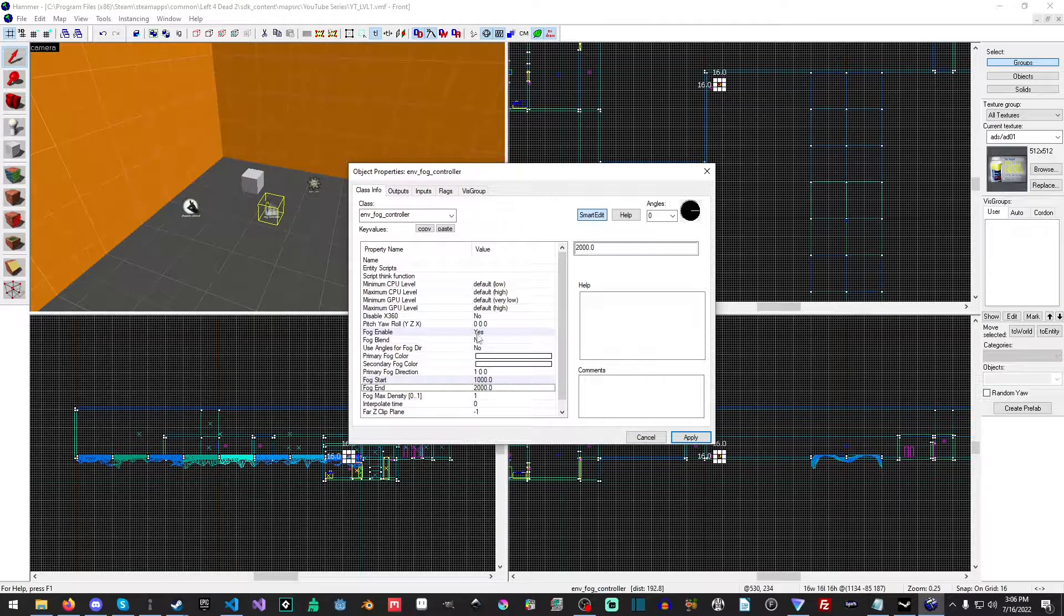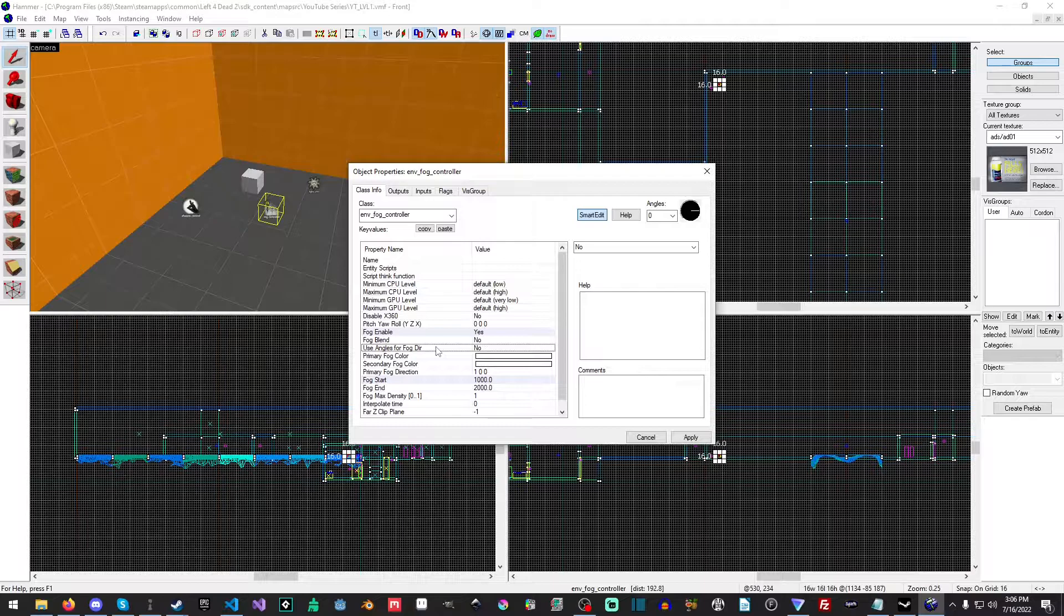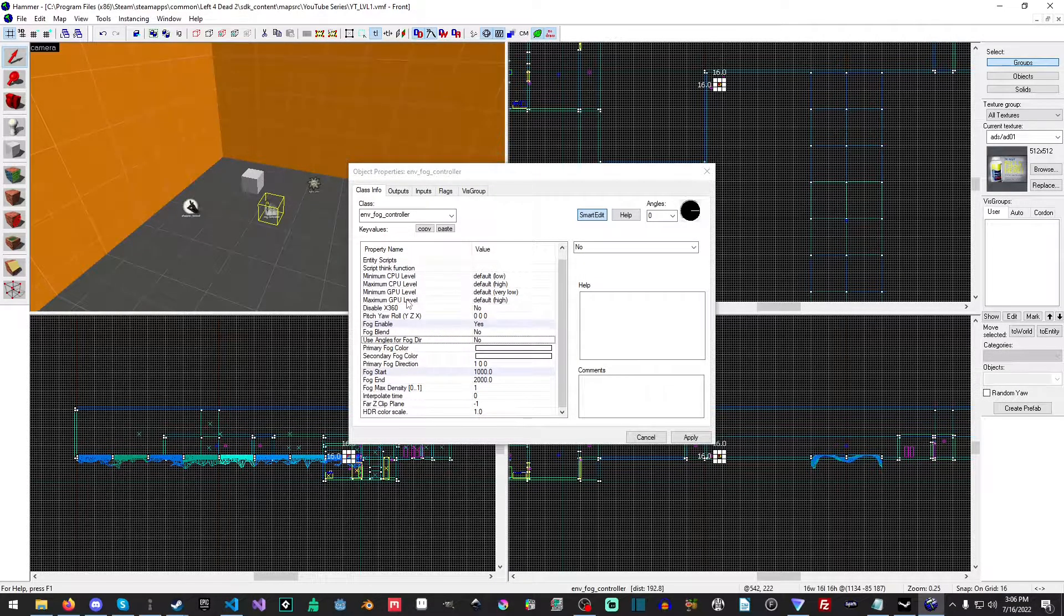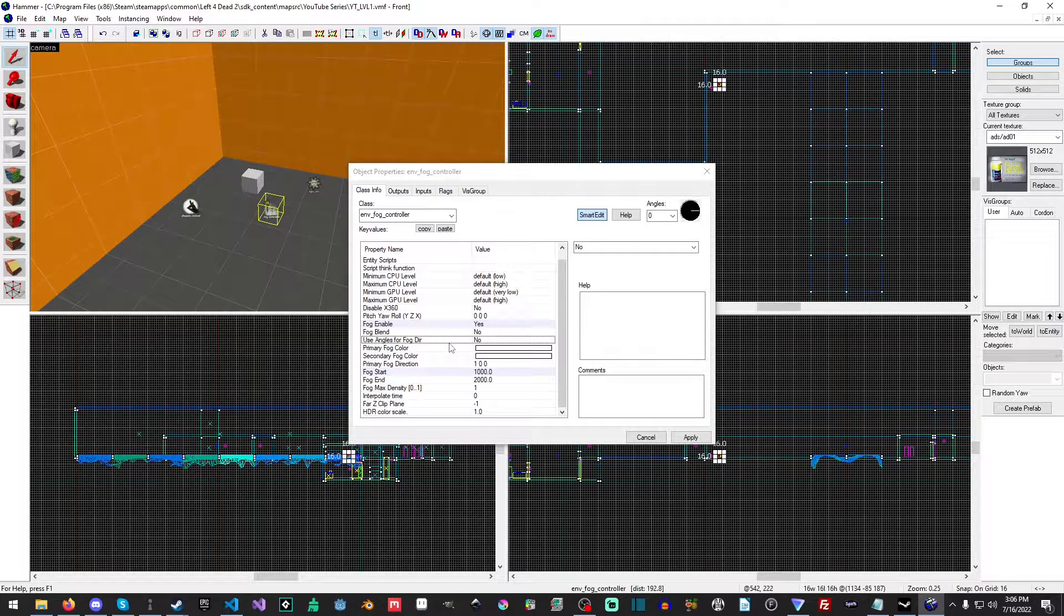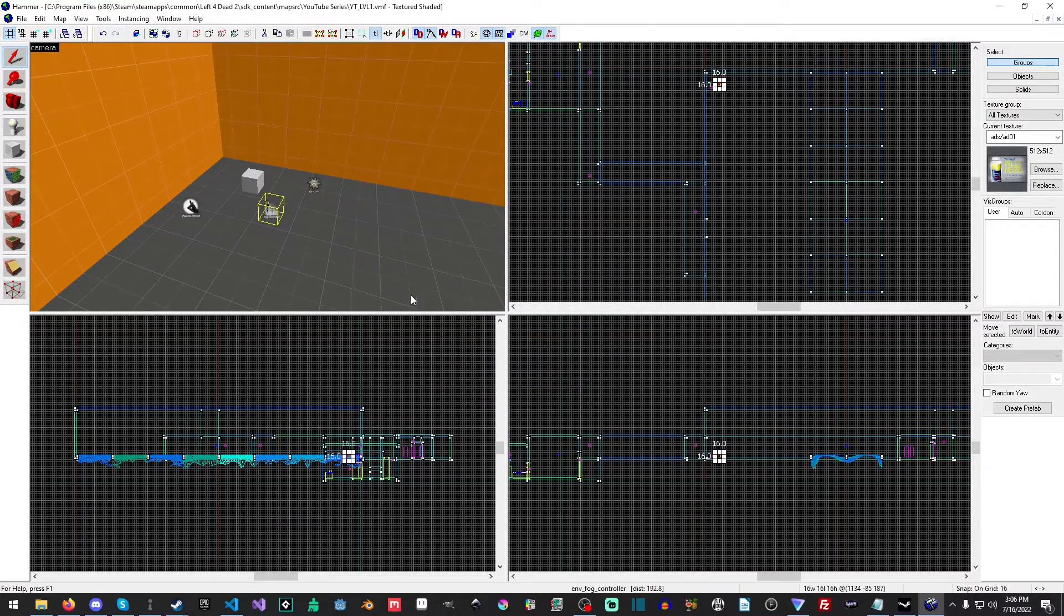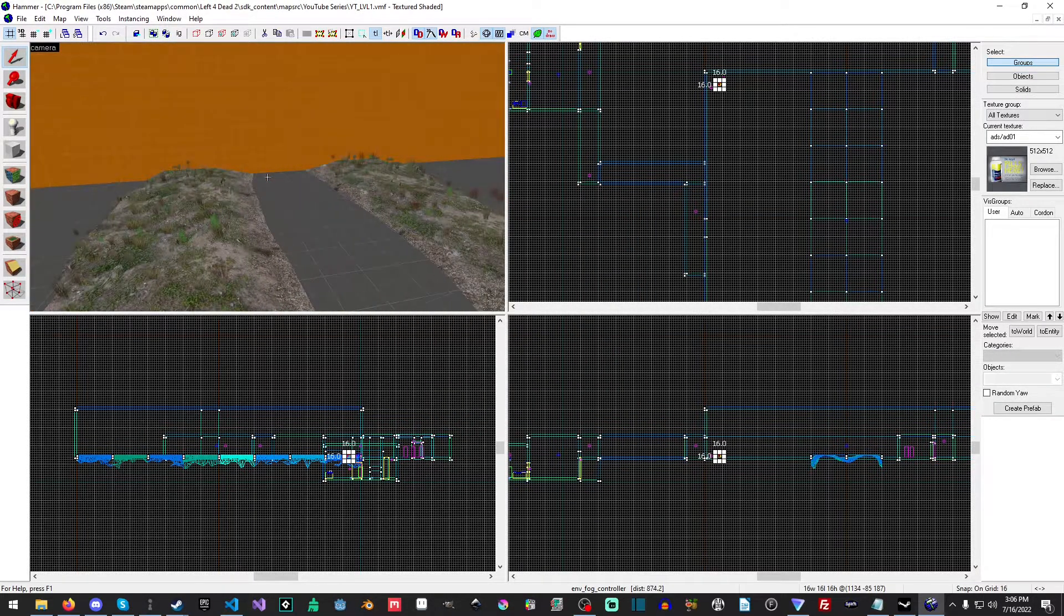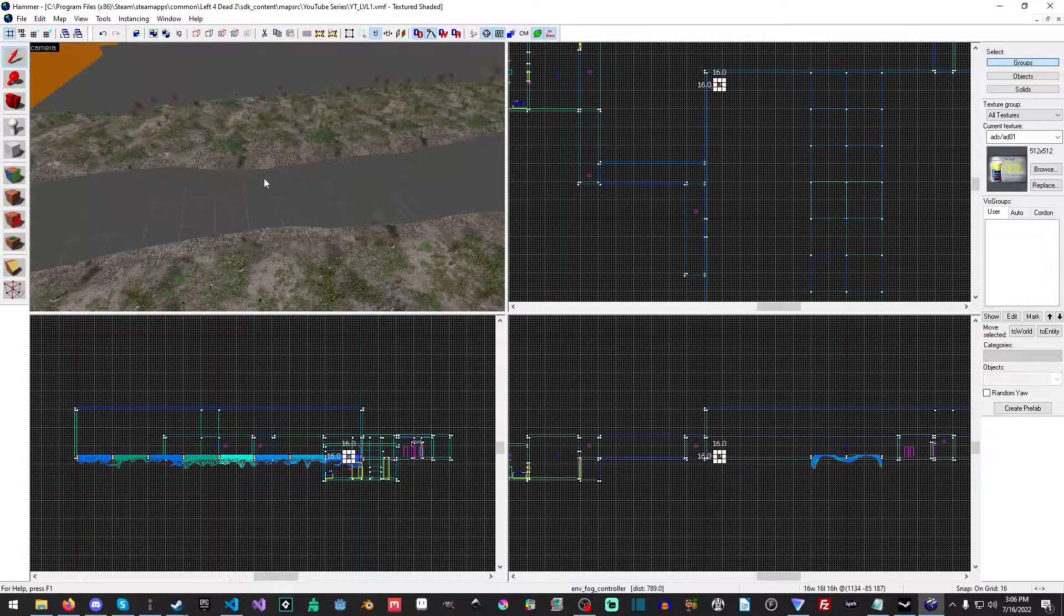Okay, and you can change this to anything you'd like. You can also turn on fog blending, use angles for fog dimension. Like I said, I'm gonna make a proper video on fog at a later date, but just know that in order for water to work you need this and remember where you put it in your map so that when we do get to that video we can do it.